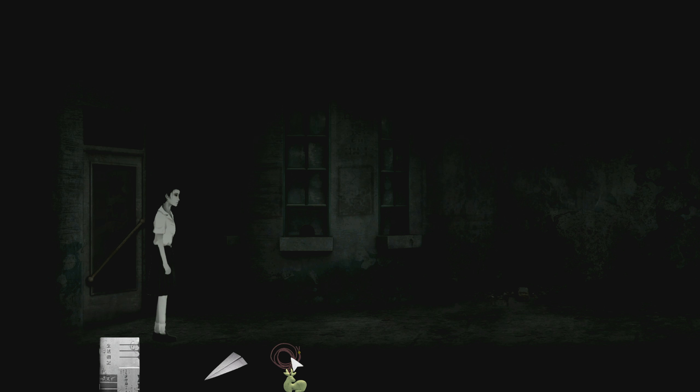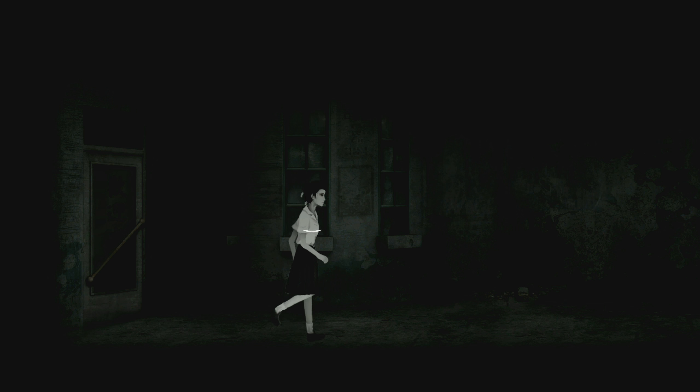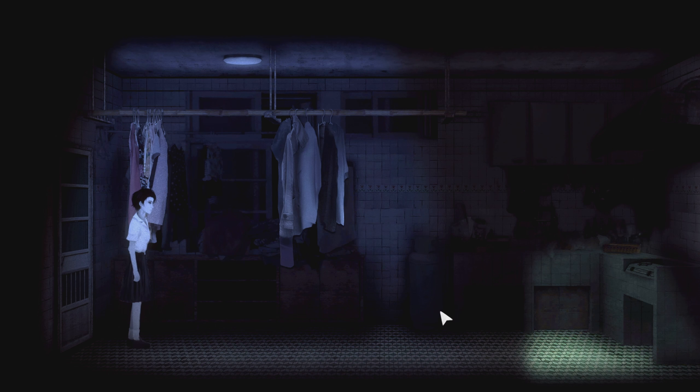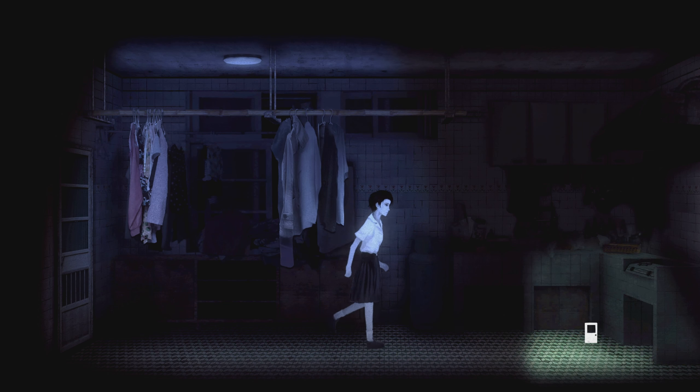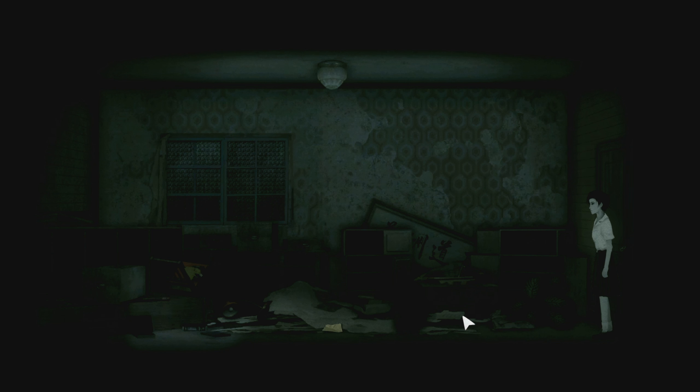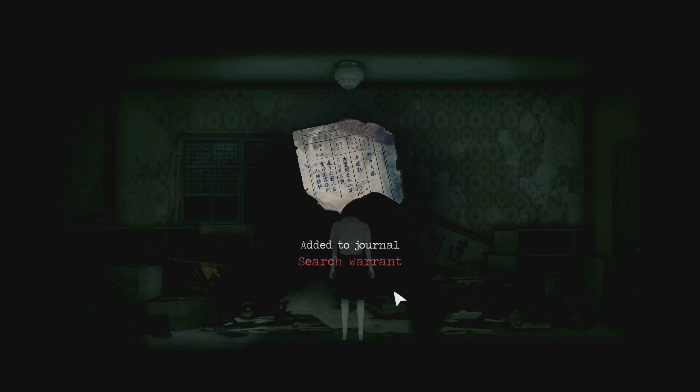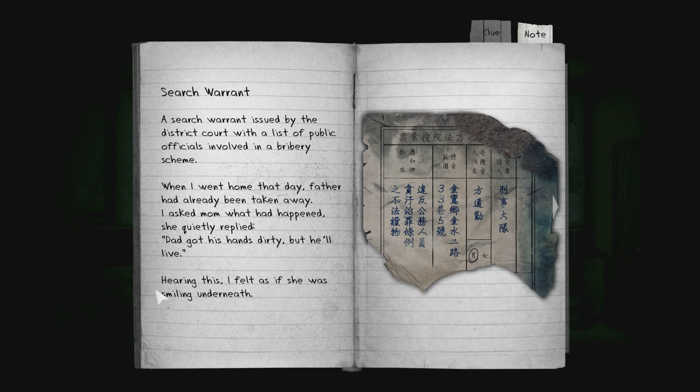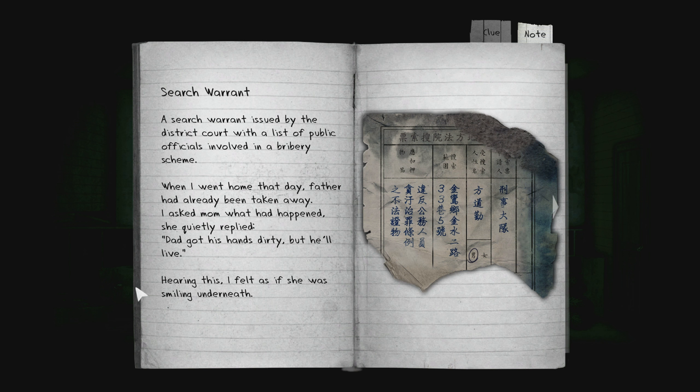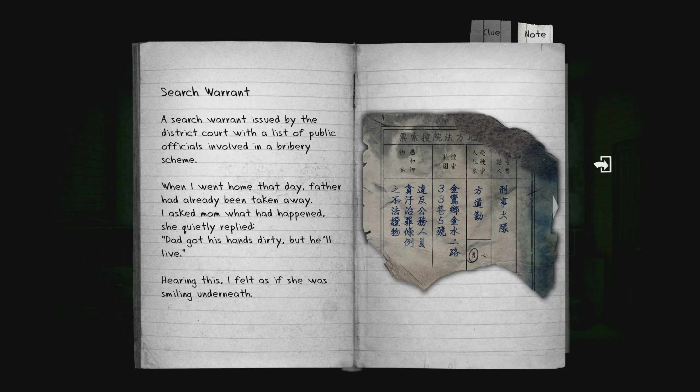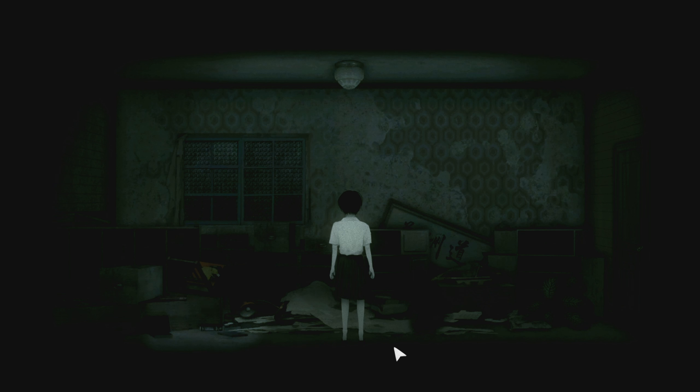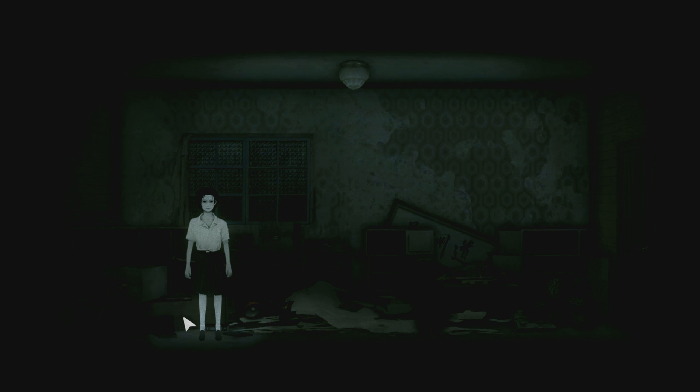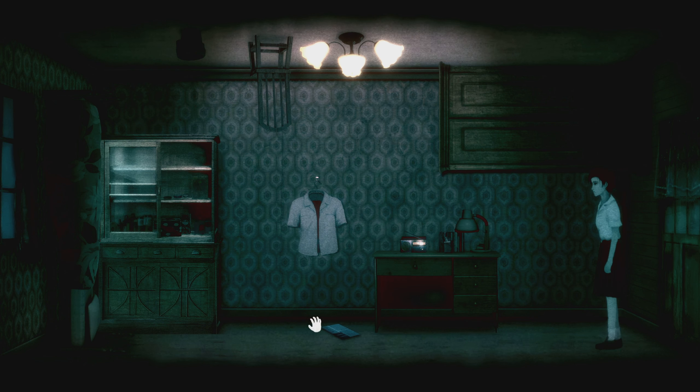Be anything really. Okay. F this here. Deer Jade Pendant. Can I now get back or? Wait a minute. Let's see, there was something on the floor. A note on the floor, a search warrant. A search warrant issued by the district court with a list of public officials involved in a bribery scheme. When I went home that day, father had already been taken away. I asked mom what happened. She quietly replied, Dad got his hand dirty, but he'll live. Hearing this, I felt as if she was smiling underneath. So her father was probably put in prison for life.